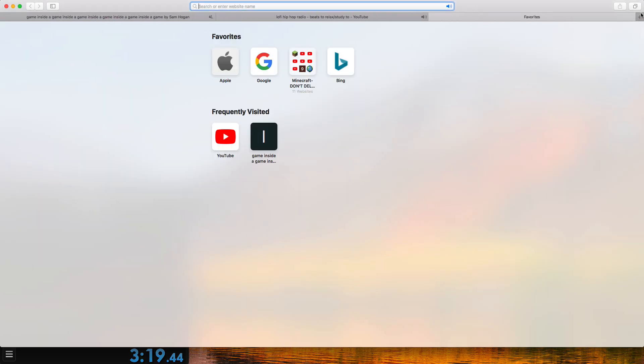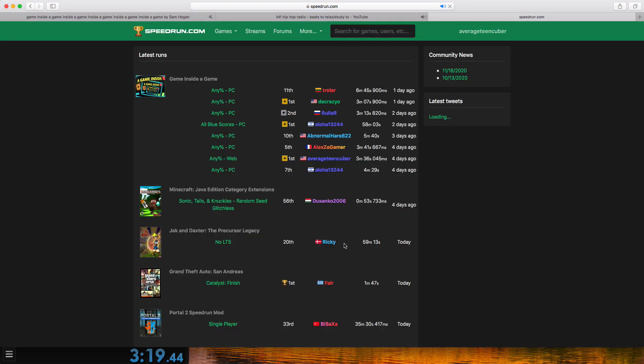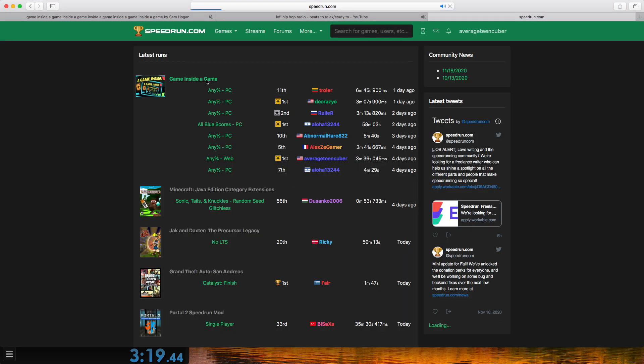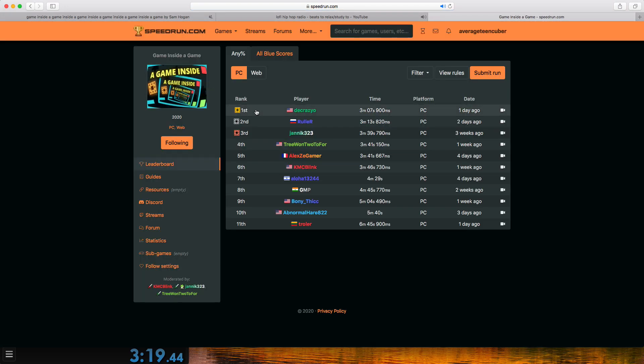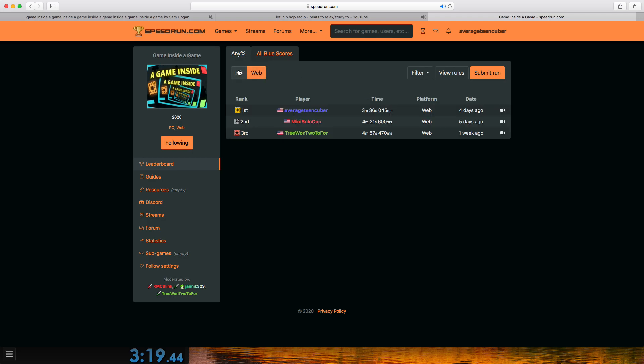How does that stand against the current world record on PC? Oh man. That's third place. Yo.